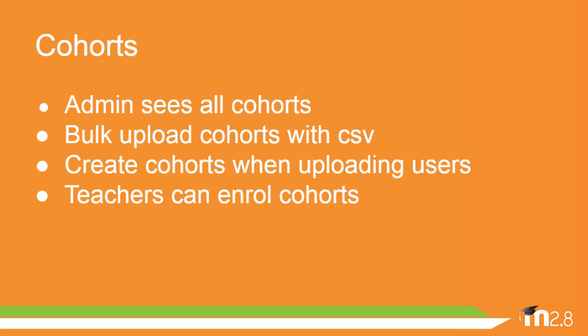A new screen allows the administrator to see system and category cohorts all together. It's now possible to bulk upload cohorts using a CSV file. And cohorts can also be created at the same time as users are uploaded, again with a CSV file. Teachers are now able by default to enroll cohorts.